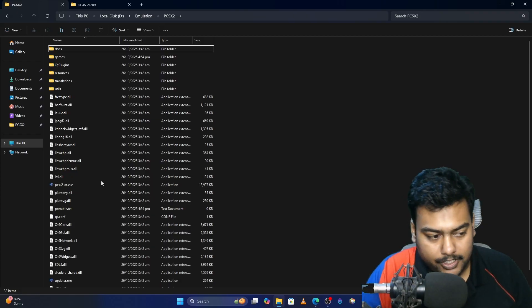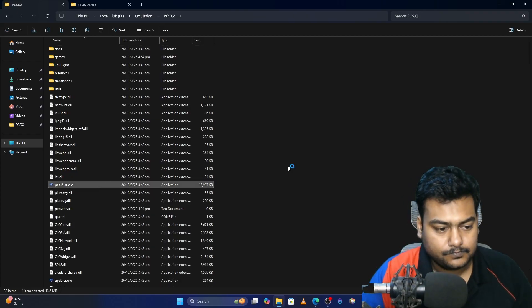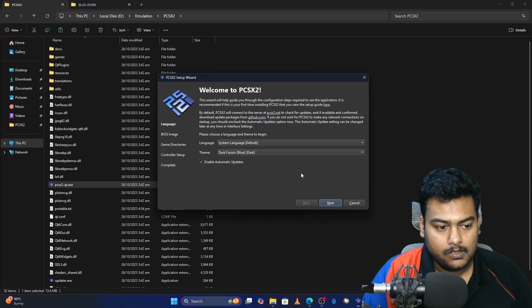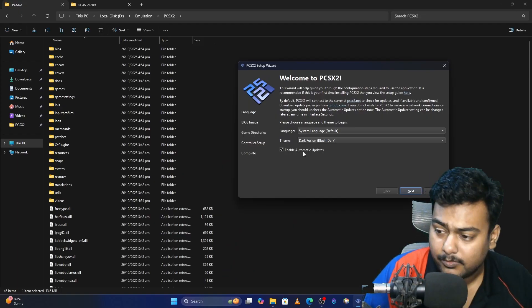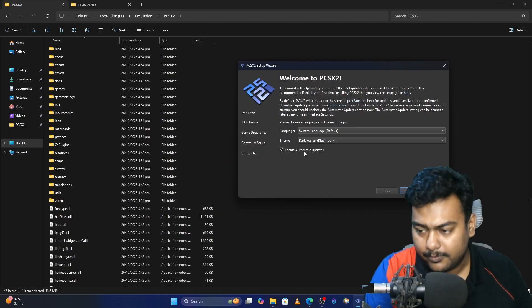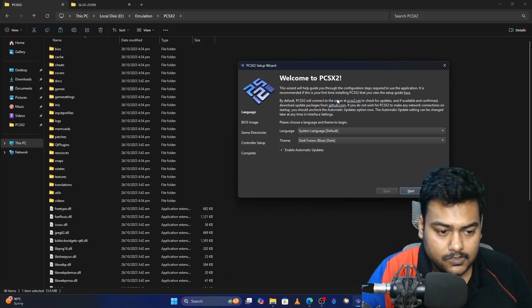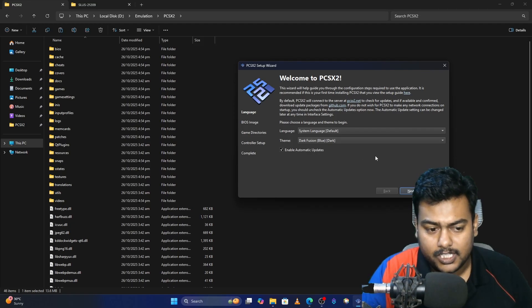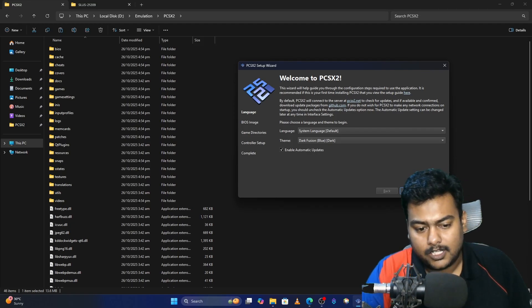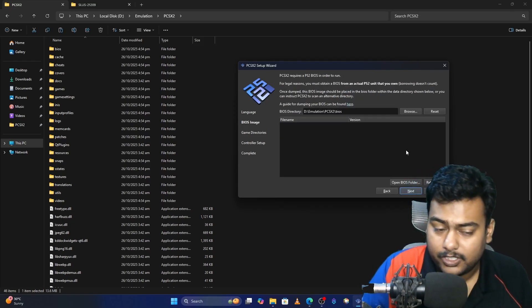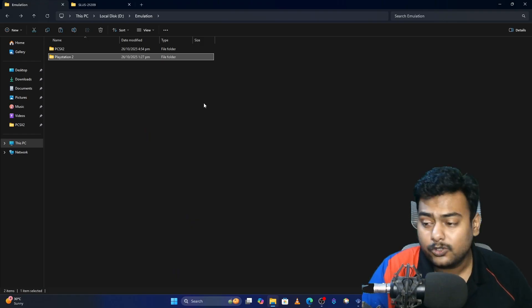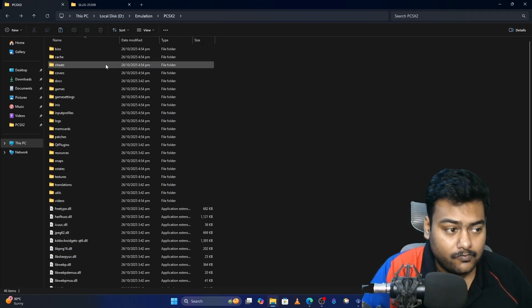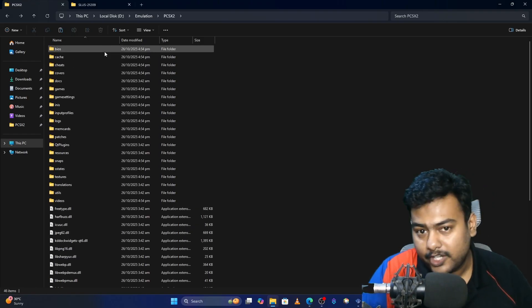Now launch the emulator and you'll get the setup wizard. I highly recommend keeping automatic updates enabled so you receive updates. Select your language, select your theme, and click Next. Now it's asking for the BIOS.